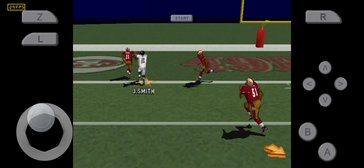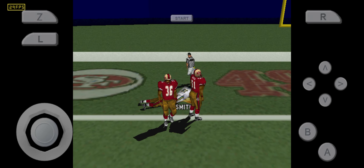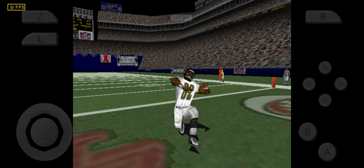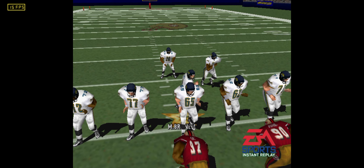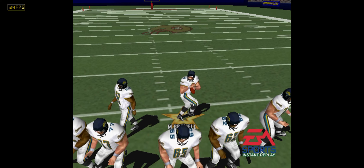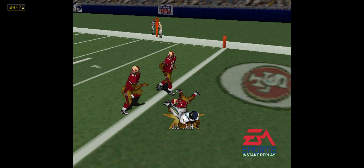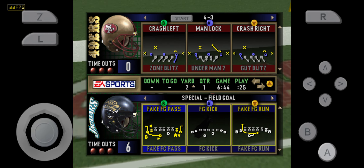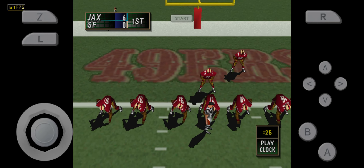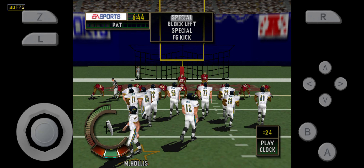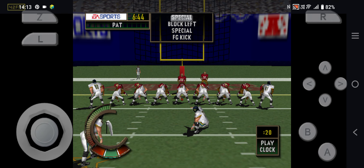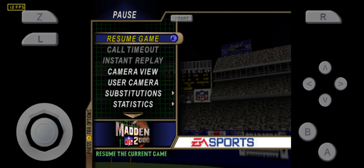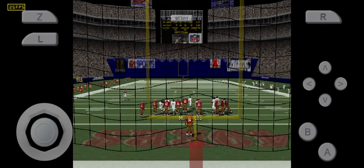Flip. Throws left. Pass is complete. Touchdown. Let's take a look at the replay — he just reared back and fired that one in there. Let's take a look at the replay. The extra point is good.